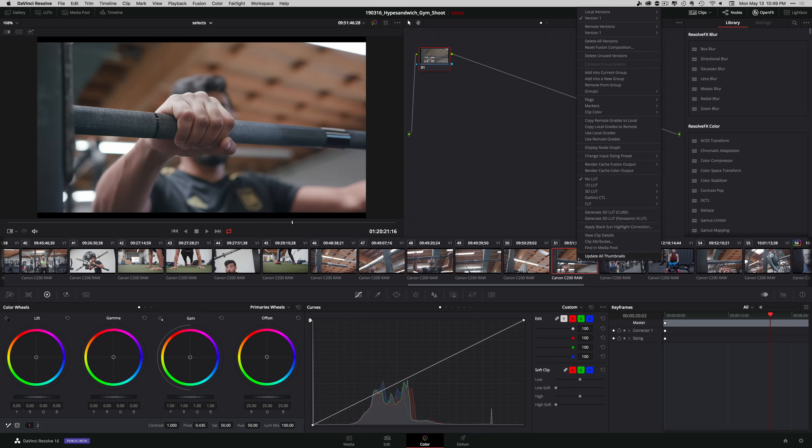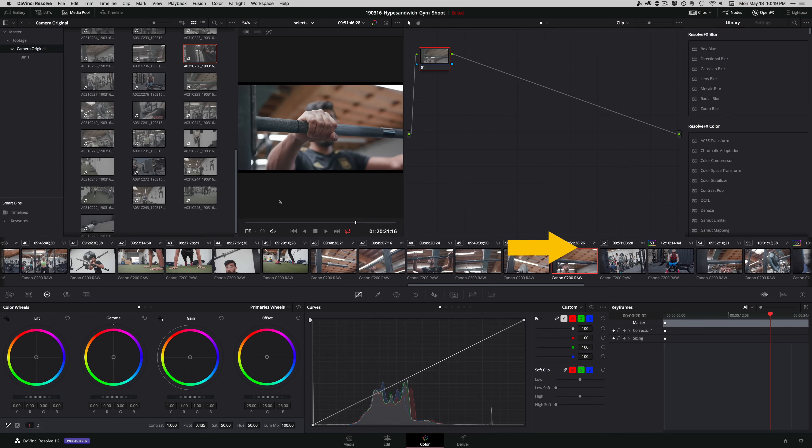I'm happy that they're adding features that were exclusive to the media and edit pages before. Now you can access those features directly from your color page. If you right-click on any clip, you can select the Find in Media Pool option and it will pop open that clip inside the color page.